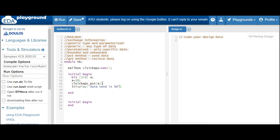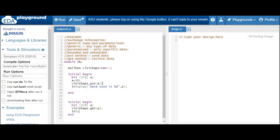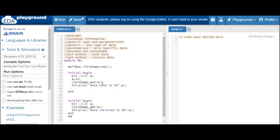In the second process, we declare 'bit [3:0] a' to receive the data. To receive, use the mailbox name 'vlsi_chats.get(a)'. We then display: 'data received is %d', a.